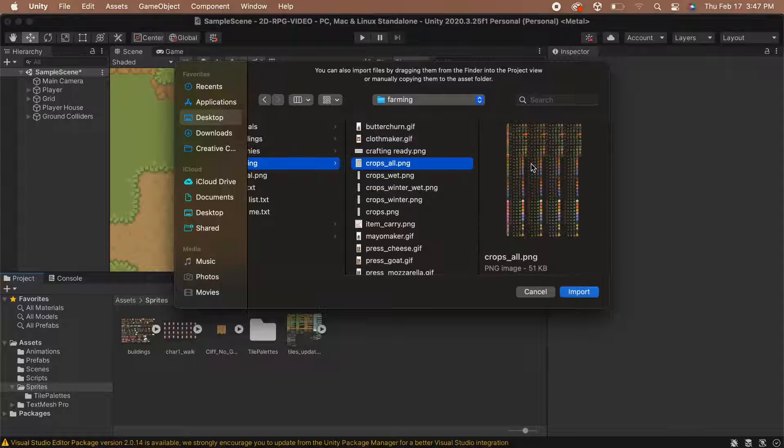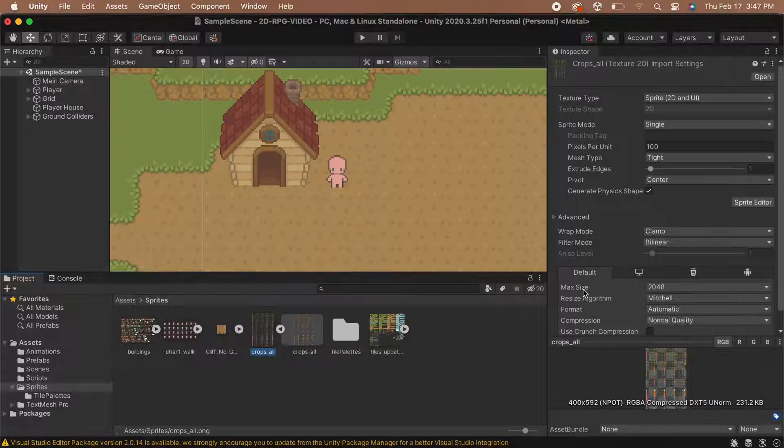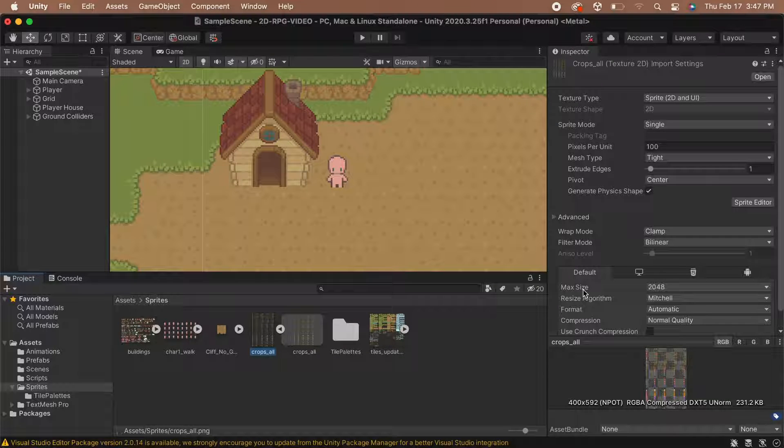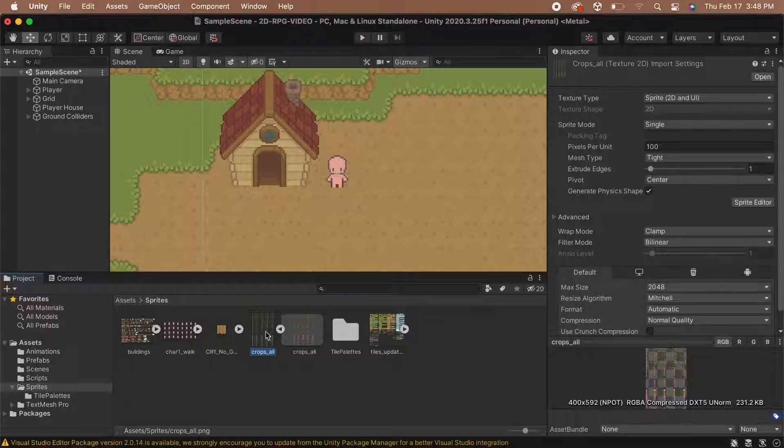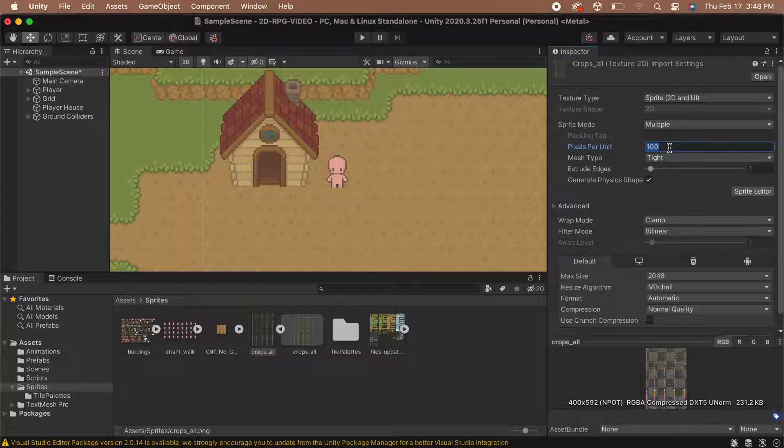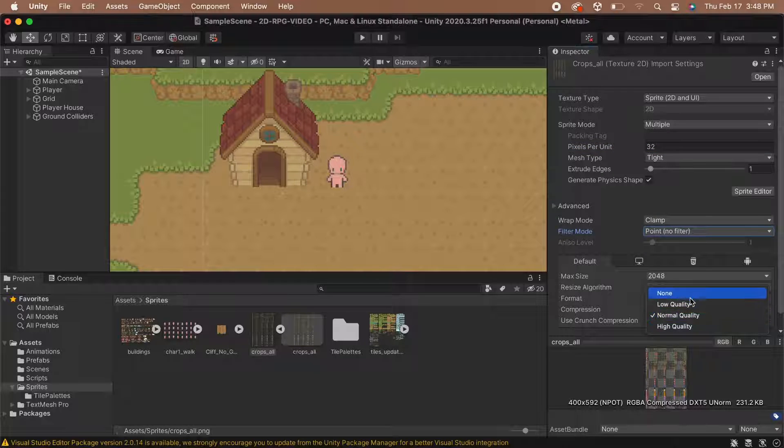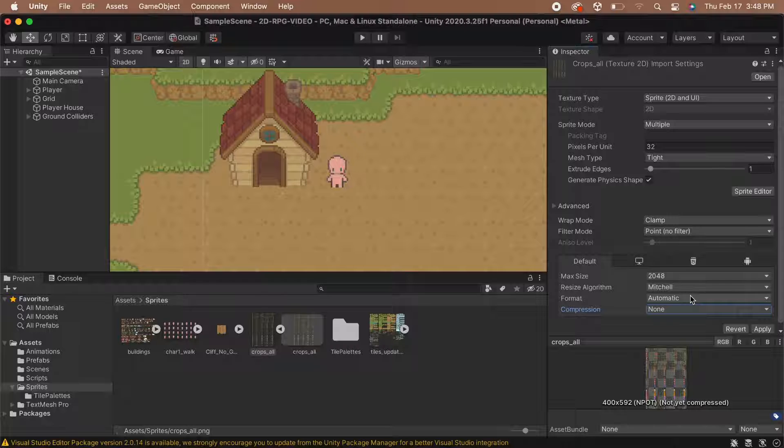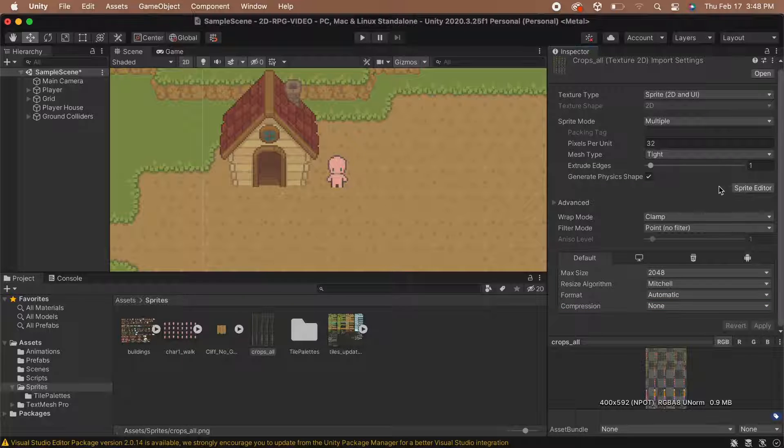Once the assets are imported into Unity, let's set up their settings. In the inspector, set the sprite mode to Multiple since we're using a sprite sheet. Then set the pixels per unit to 32. Next, set the Filter mode to Point and the Compression mode to None. Then apply your settings and open the sprite editor.